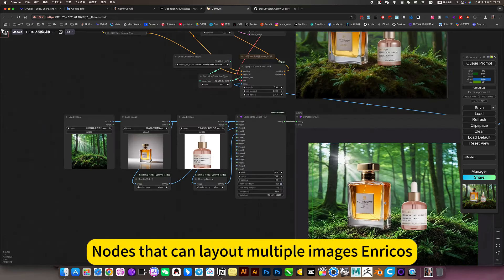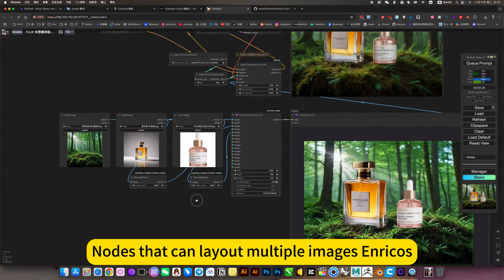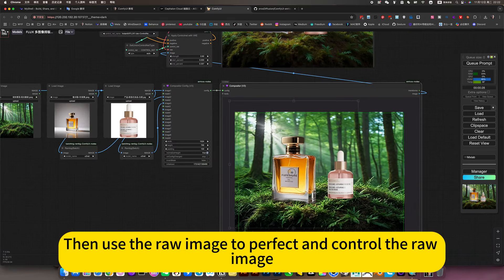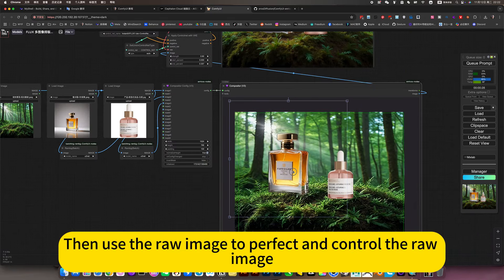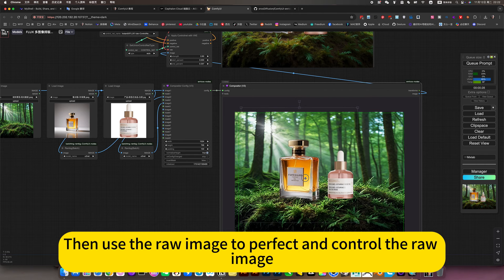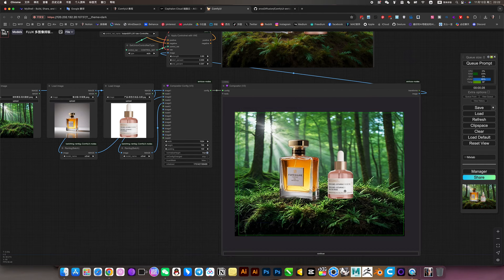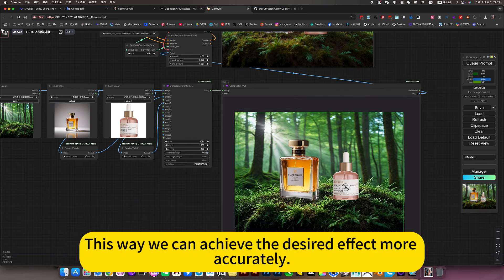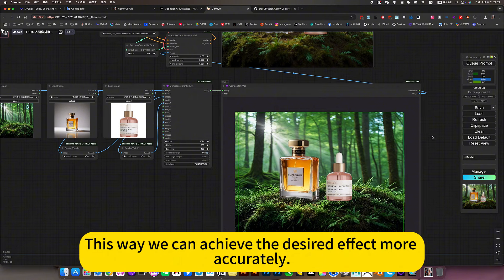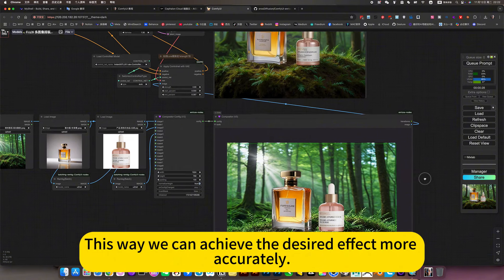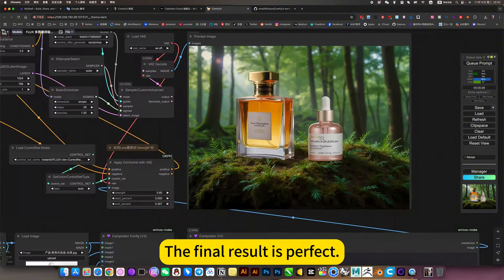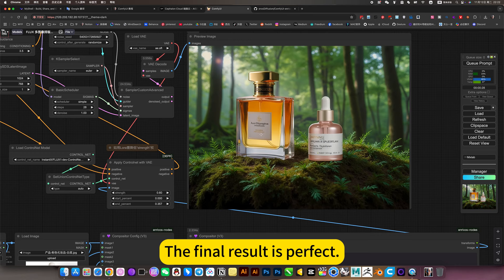Note that I can lay out multiple images in Recourse, then use the raw image to perfect and control the raw image. This way we can achieve the desired effect more accurately. The final result is perfect.